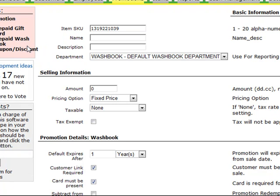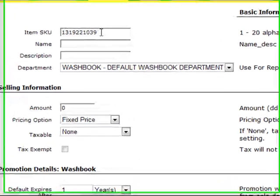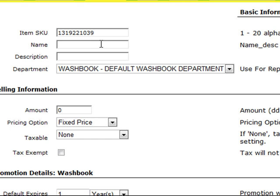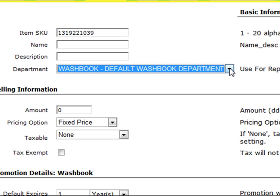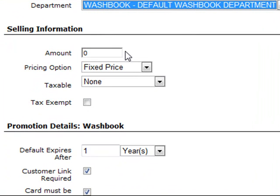Let's look at how to set up a group of prepaid washes on a card first. You can enter an item SKU number or use the SKU automatically assigned by the ProfitPilot. You'll want to enter a name for your wash book promotion as well as a description. Click the drop-down arrow to specify the department to attach this wash book to. In selling information, enter the amount you're going to charge for the washes — note this is the grand total price for all washes in the promotion, not the individual wash price.